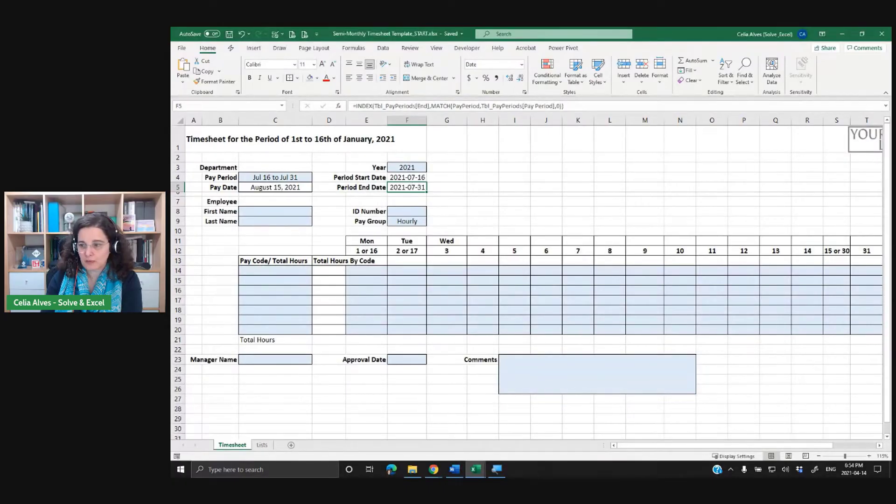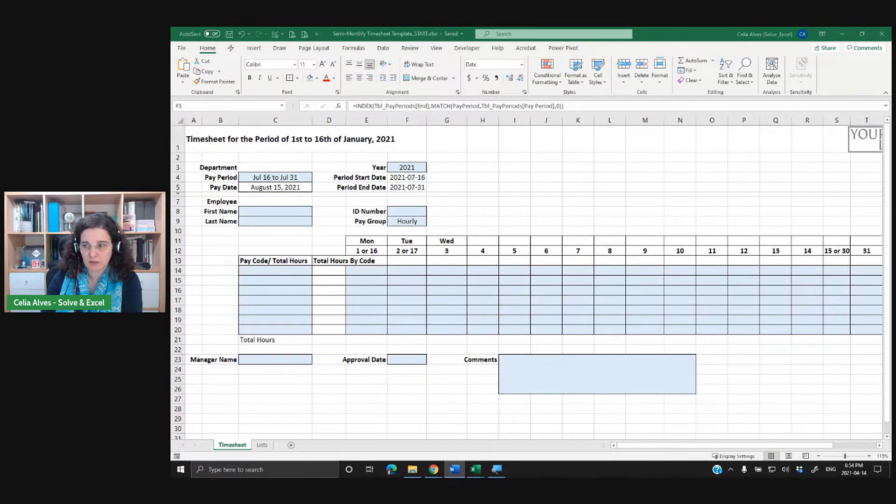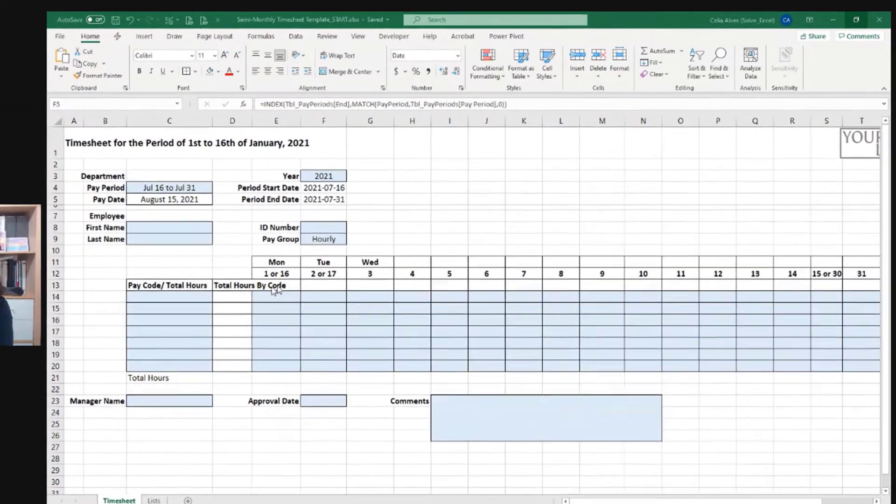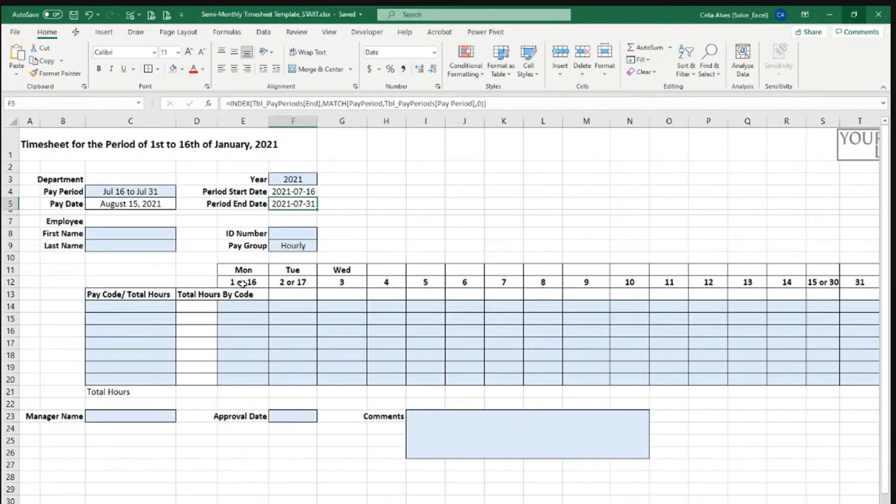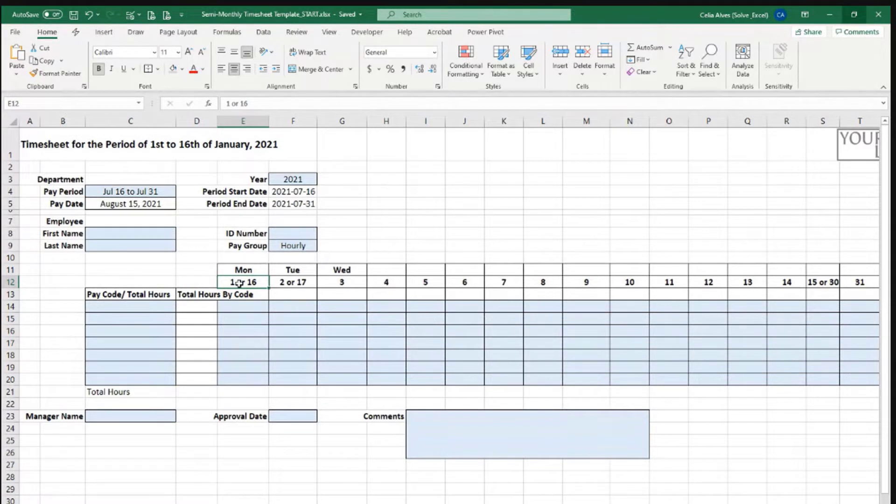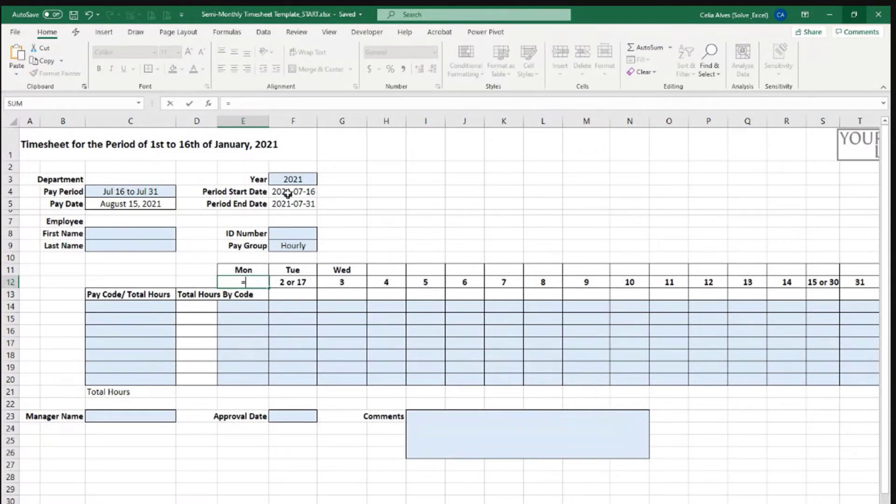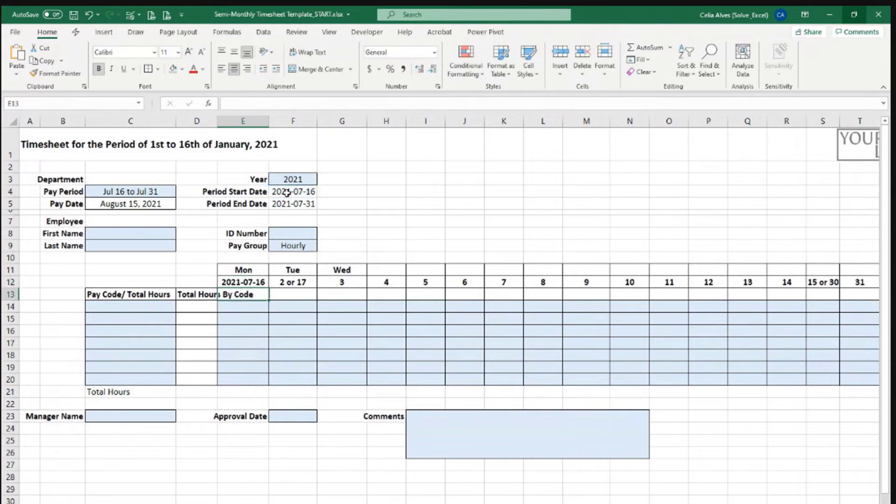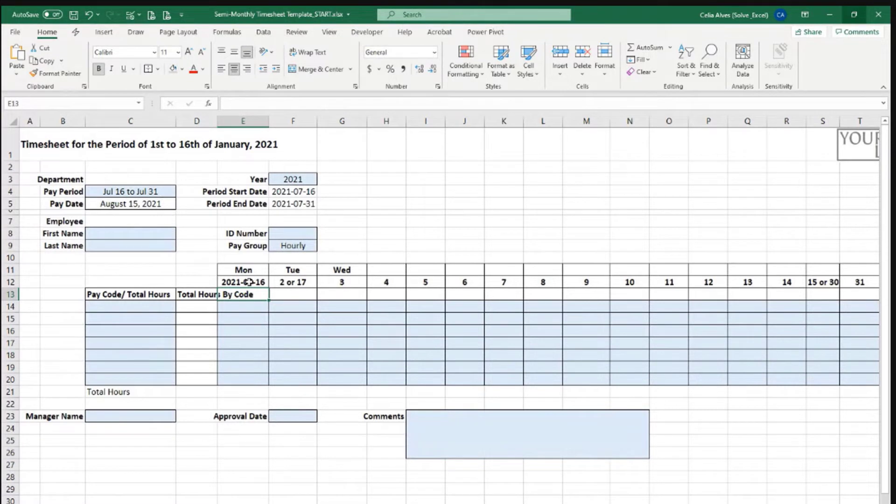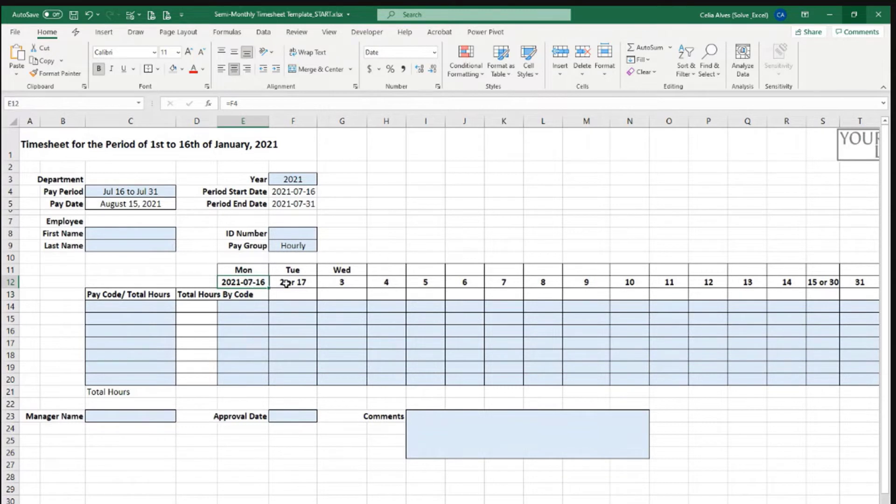Now we want to make the numbers dynamic. One way of doing this is saying this cell here needs to be the same date as the start date that we have for our pay period. But I don't want to show the entire date. We will take care of that in just a minute.